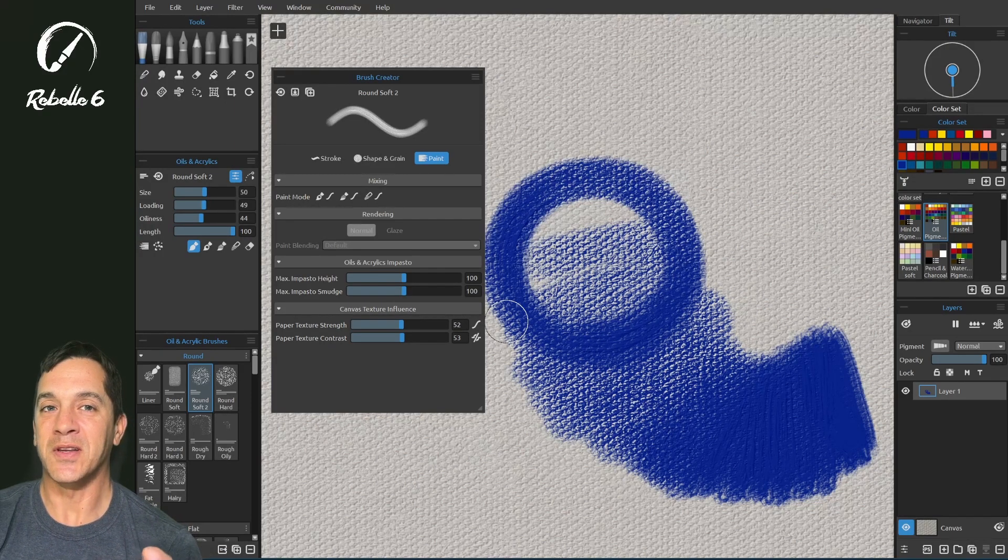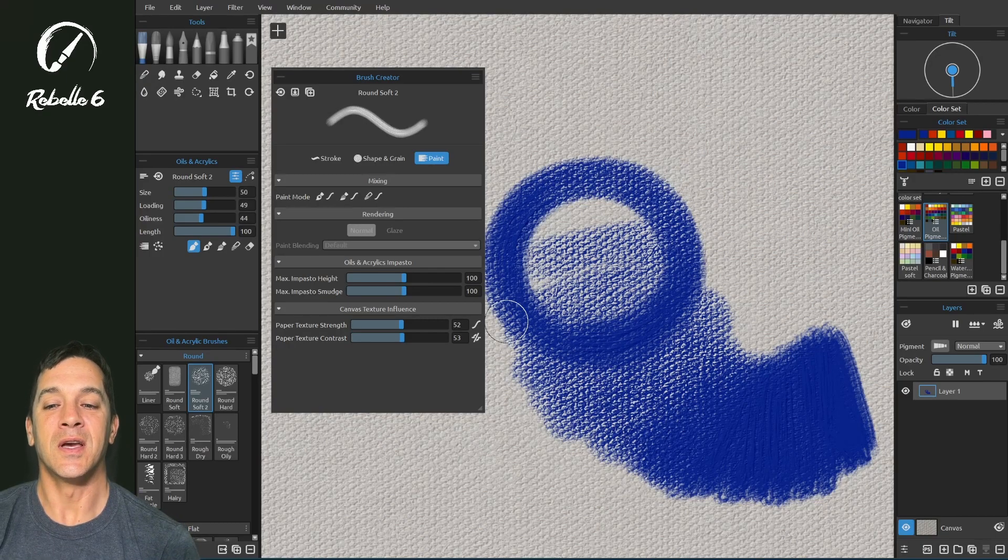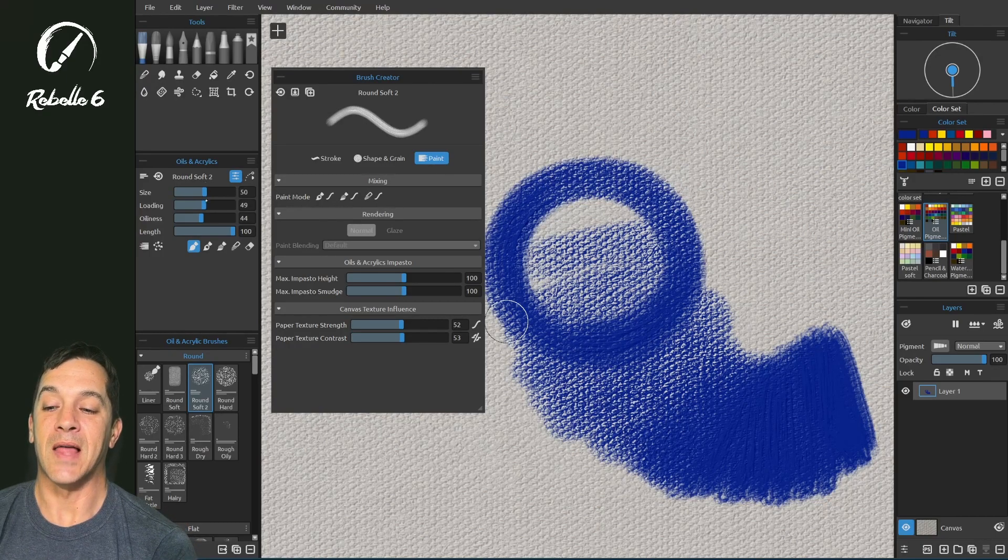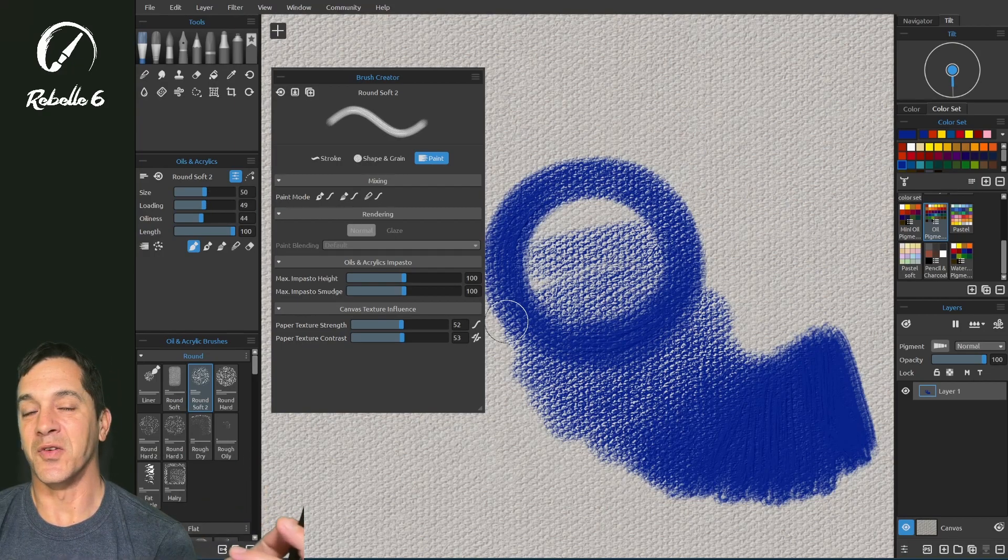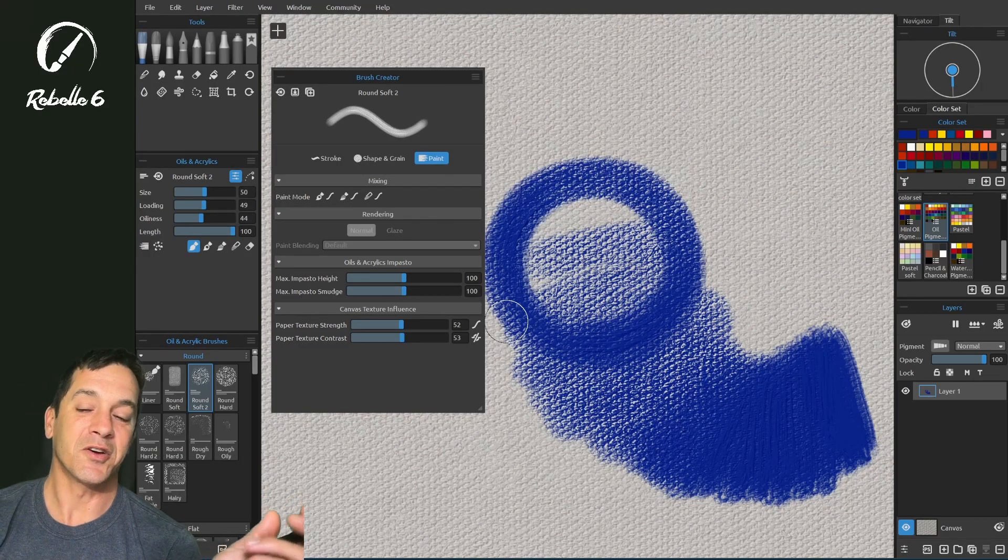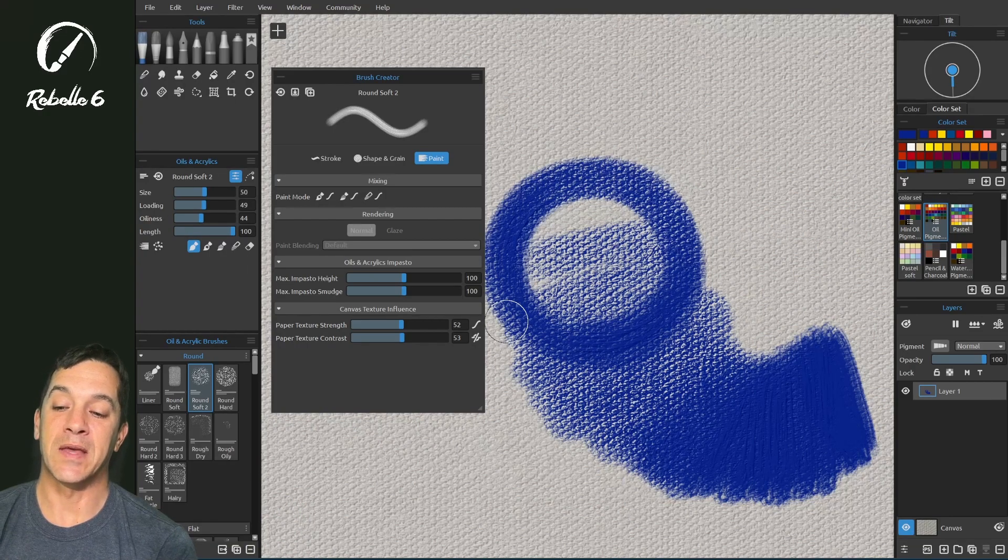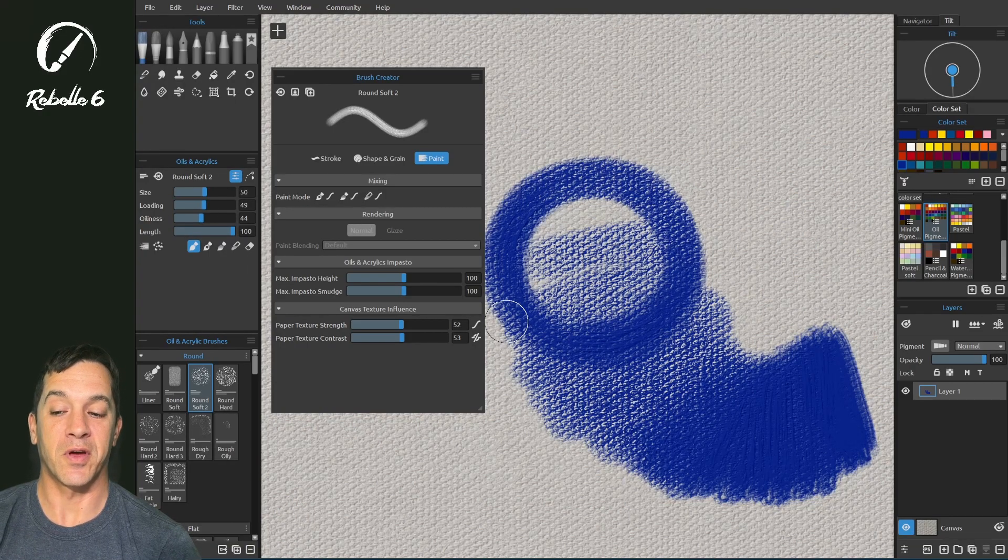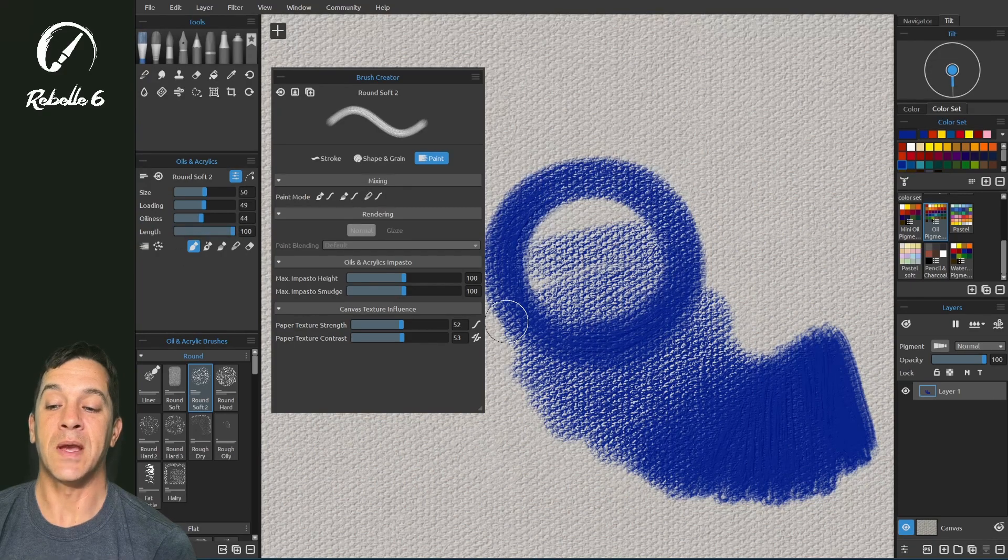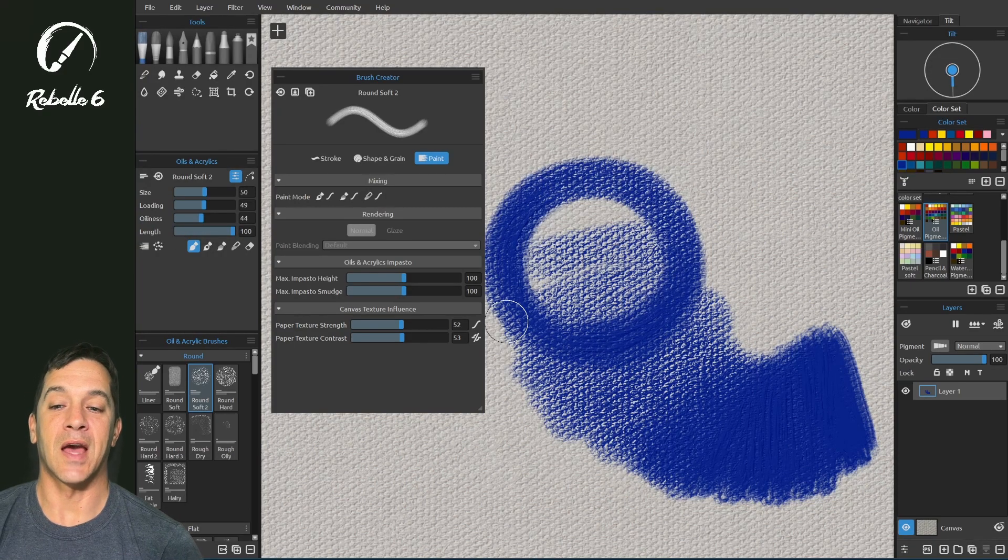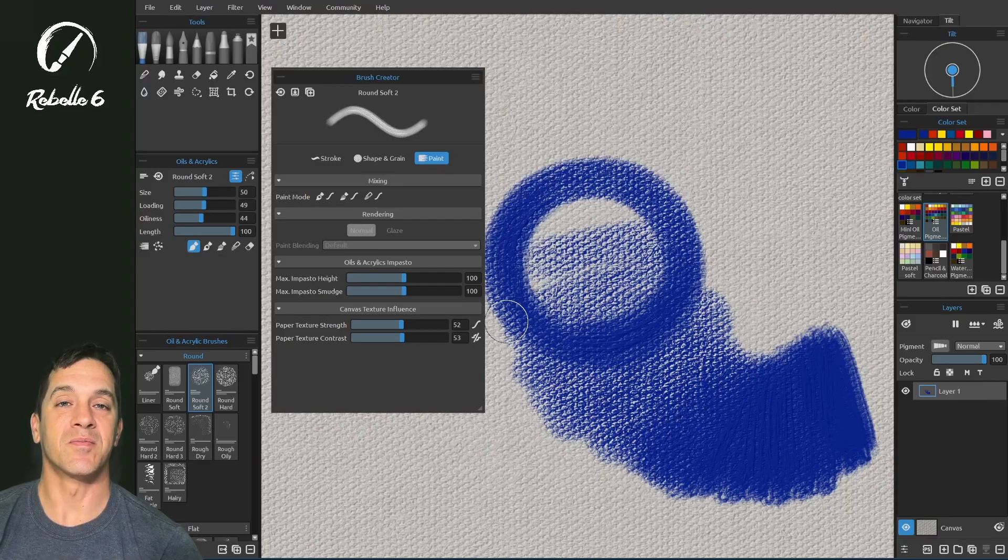Those are my quick tips before you get started making your own brush in the brush creator. Make sure that you keep some allowance for going smaller and larger in these different properties here. Keep length set all the way to the right. That will help and make sure that your painting mode you understand what those are doing and how that affects the brush that you're creating.